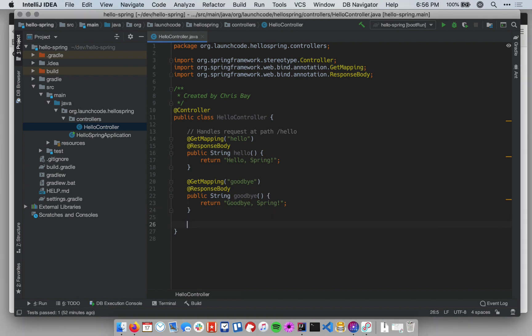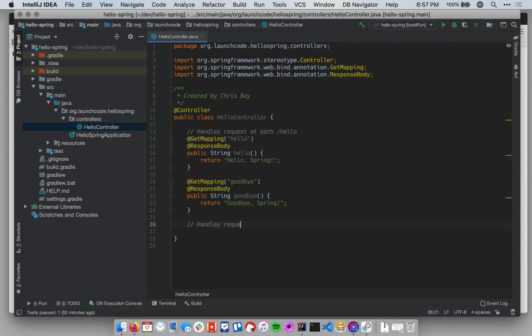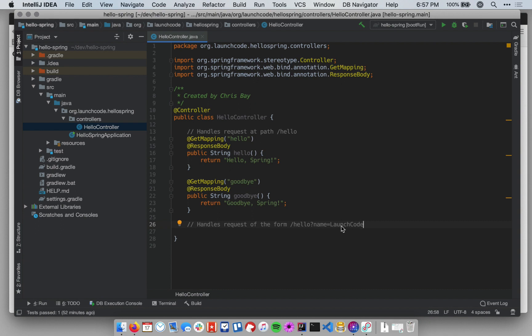I'm going to go to the bottom of my HelloController class. And within that, just to make a little note to myself here as a comment, I want to create a handler that handles requests of the form slash hello question mark name equals launch code. In other words, it takes a query parameter called name with a given value, and that value should be used in the response.